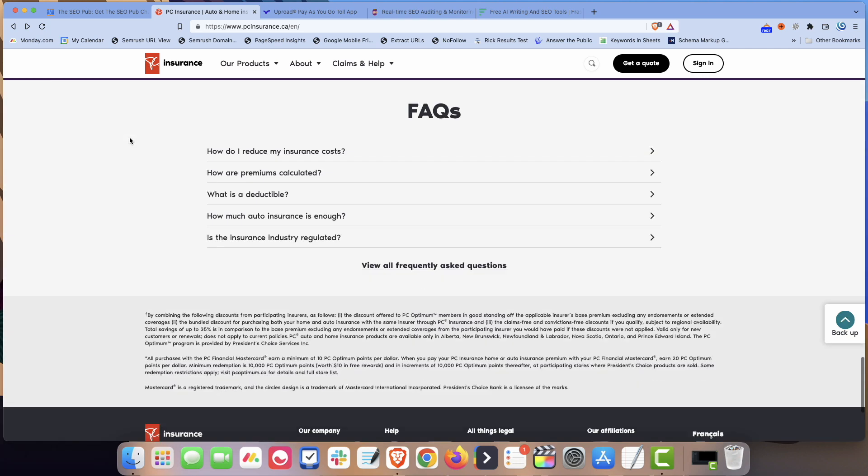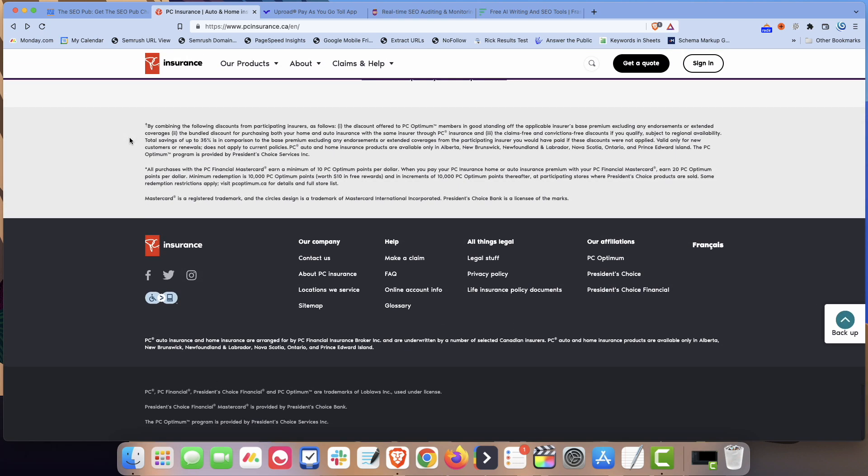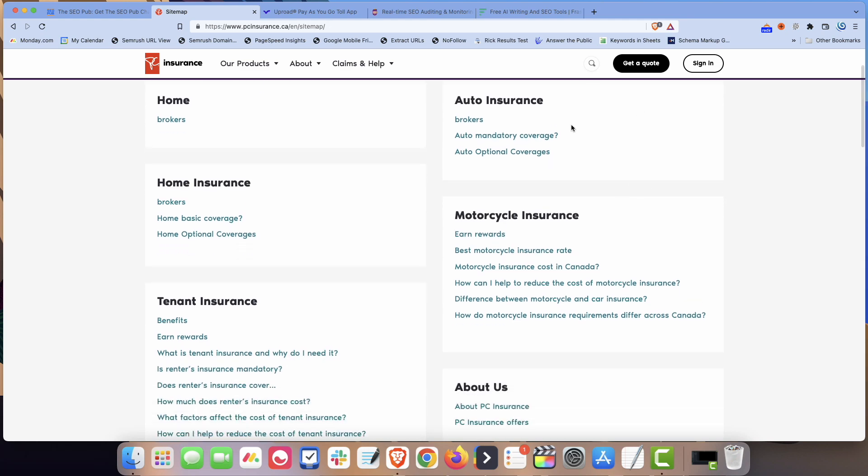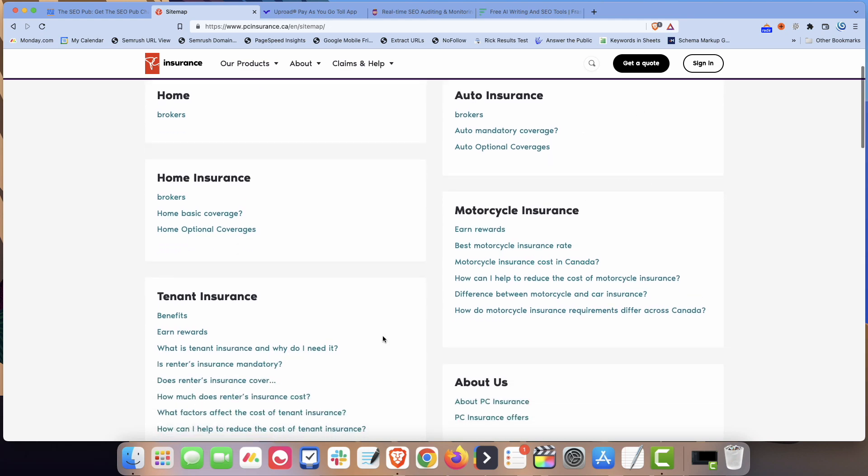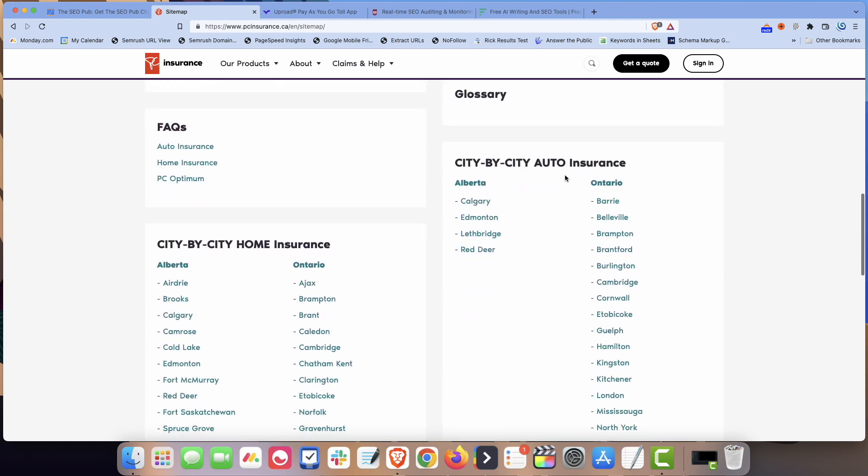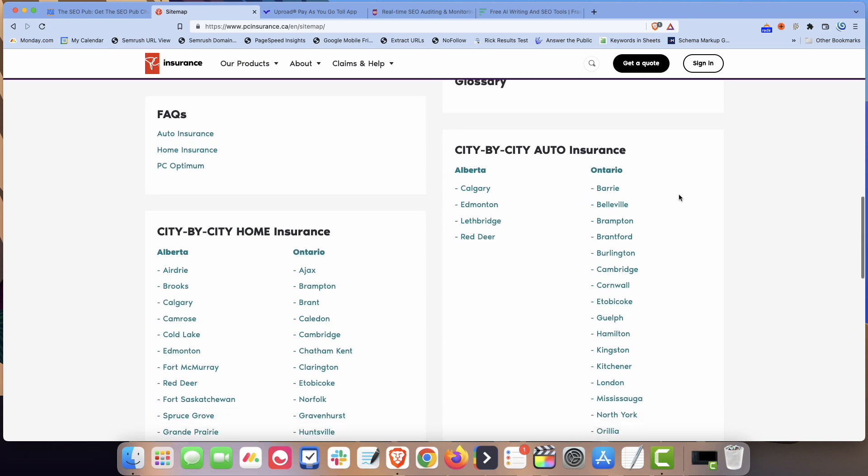And they have all these different locations that they're hitting. Again, kind of similar to the local SEO problem. It's not easy to link to all those location pages. So what they did here, they have a link in their footer. They just call it sitemap. And if you go to it, basically all it is, it's an HTML sitemap. It's a list of links to pages that are important to them. They have some auto insurance pages here, but where they really want to hit is all these city by city auto insurance pages.